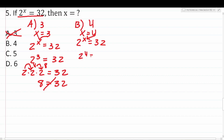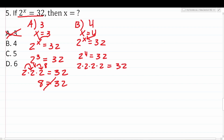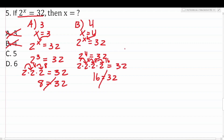Testing b, x equals 4: 2 to the 4th equals 32. 2 to the 4th is 2 times 2 times 2 times 2. 2 times 2 is 4, times 2 is 8, times 2 is 16. So this is 16 equals 32 — not a true mathematical statement. Therefore, b is not correct.